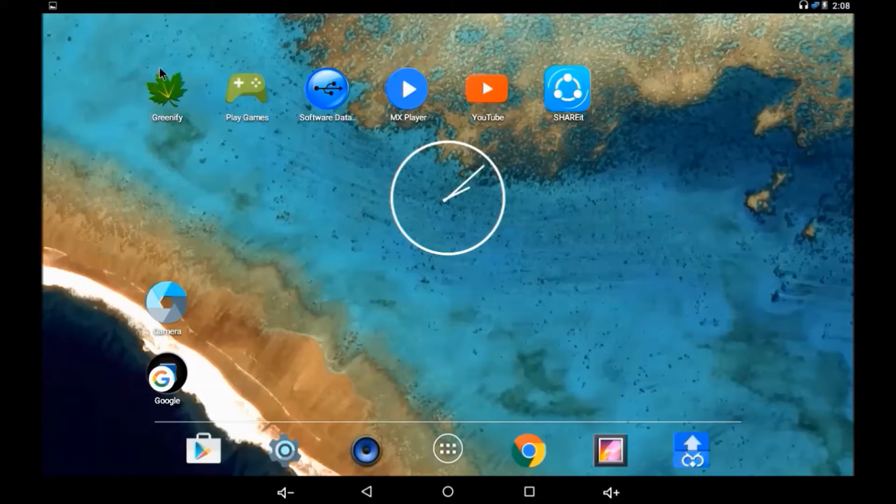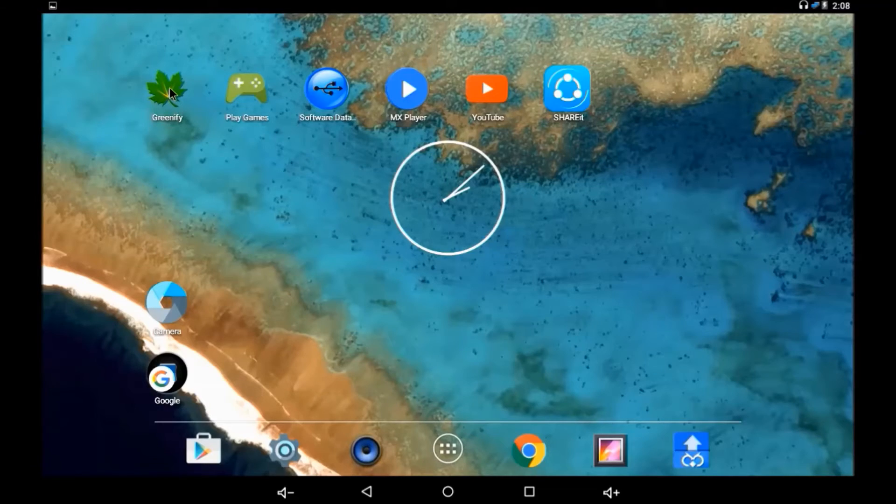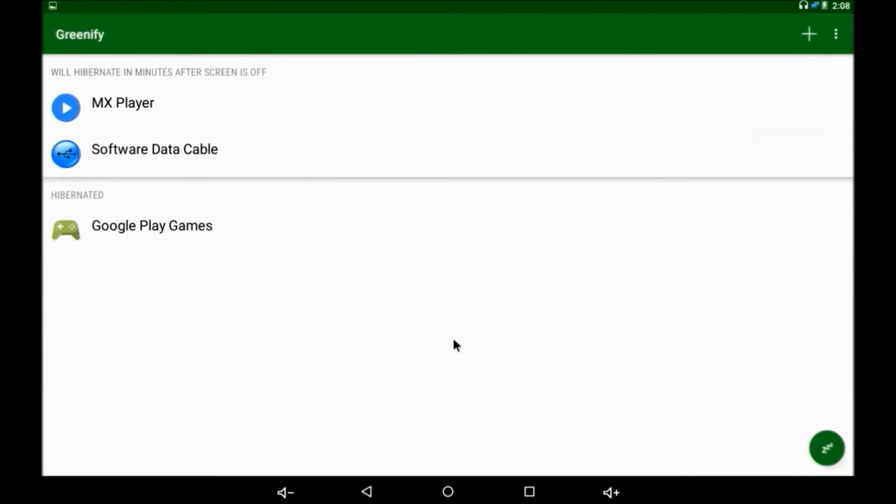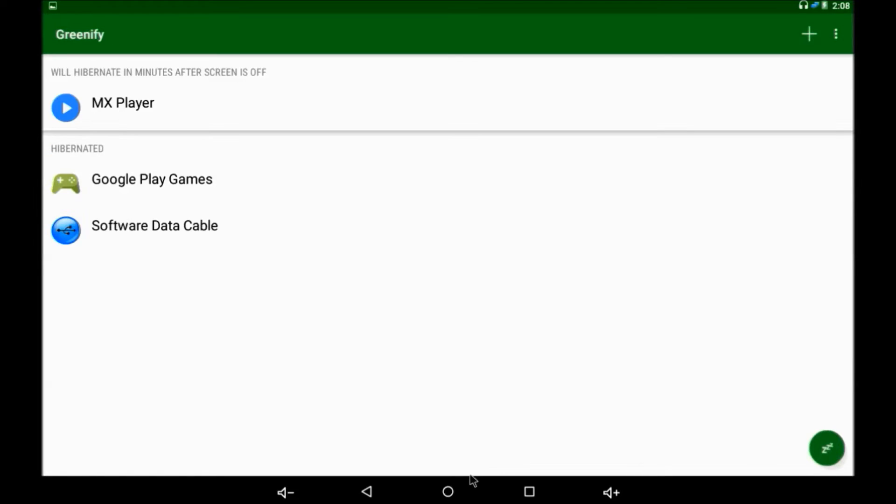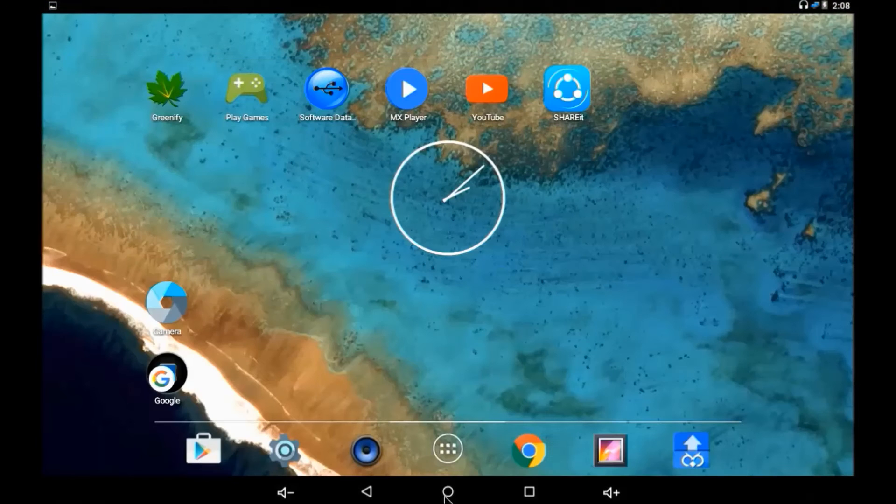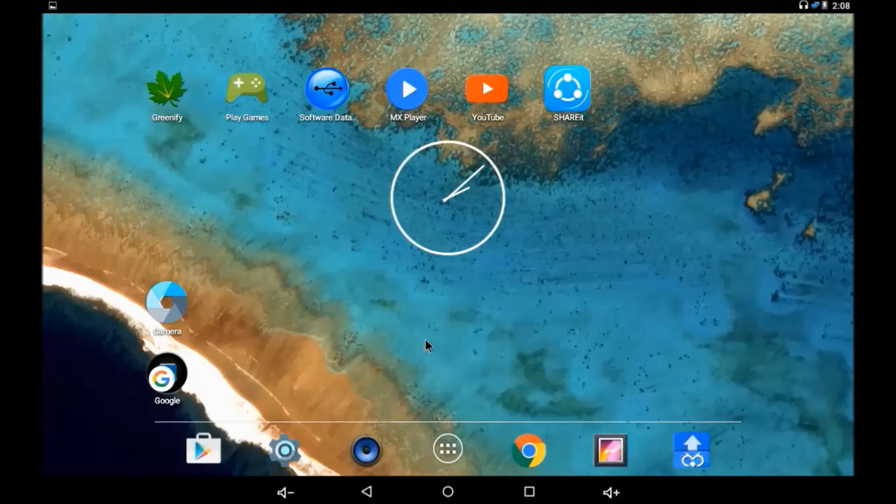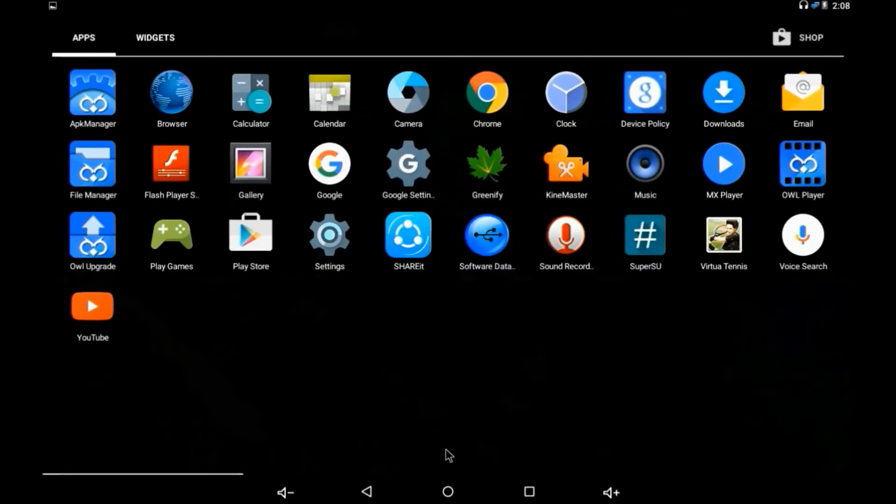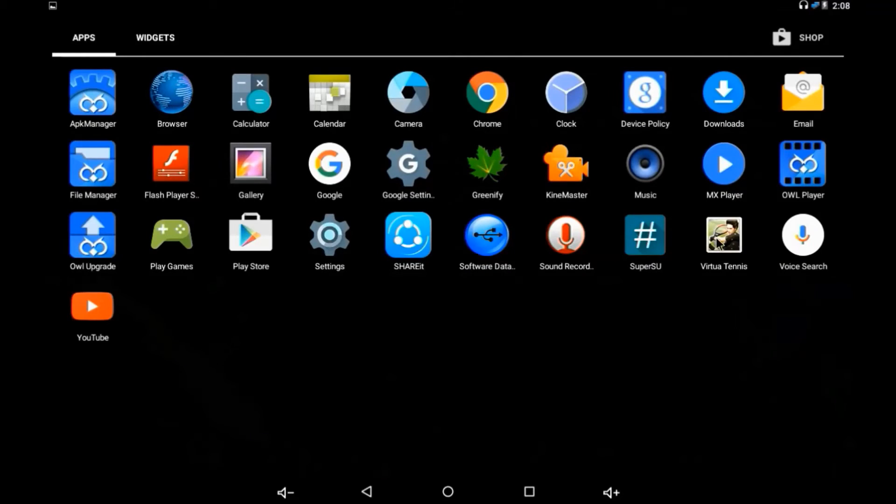This one is Greenify. In my earlier video I have given the complete information regarding this app. It will hibernate all the applications running in the Android version. Let me show you another thing.